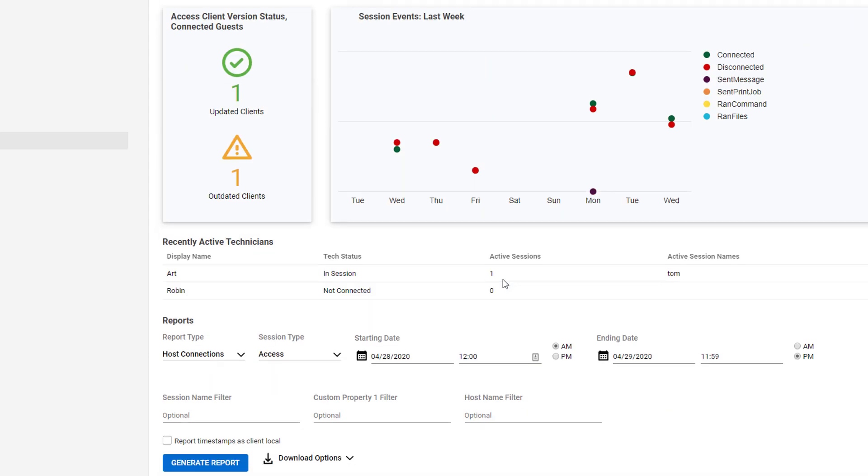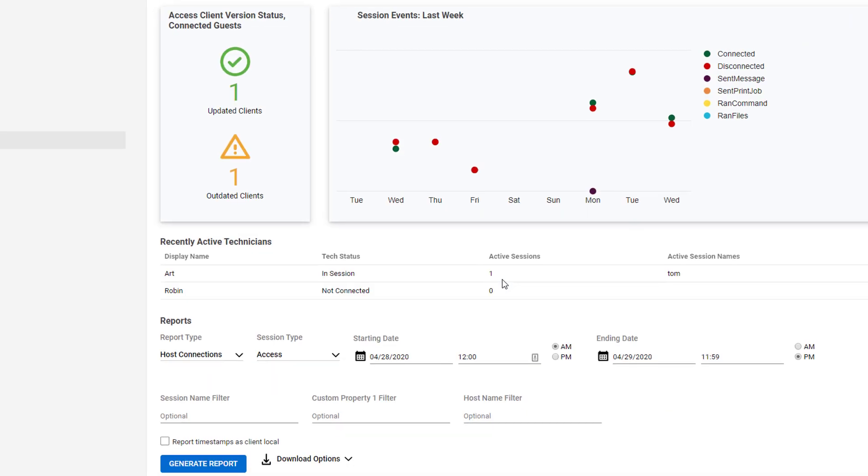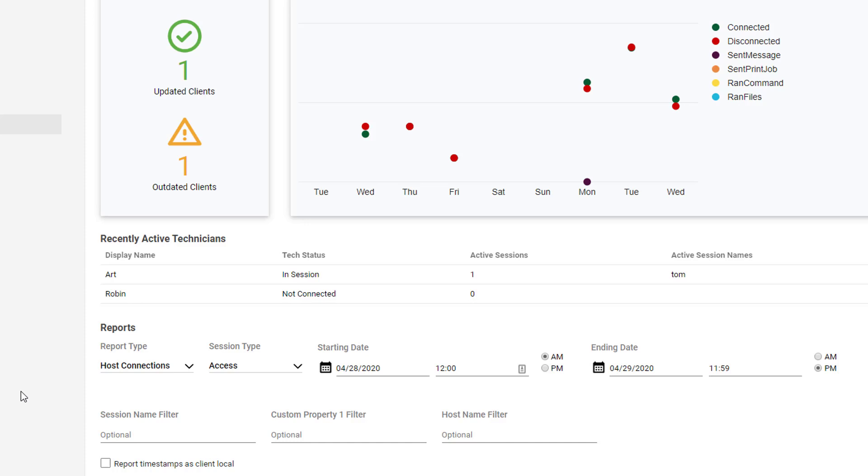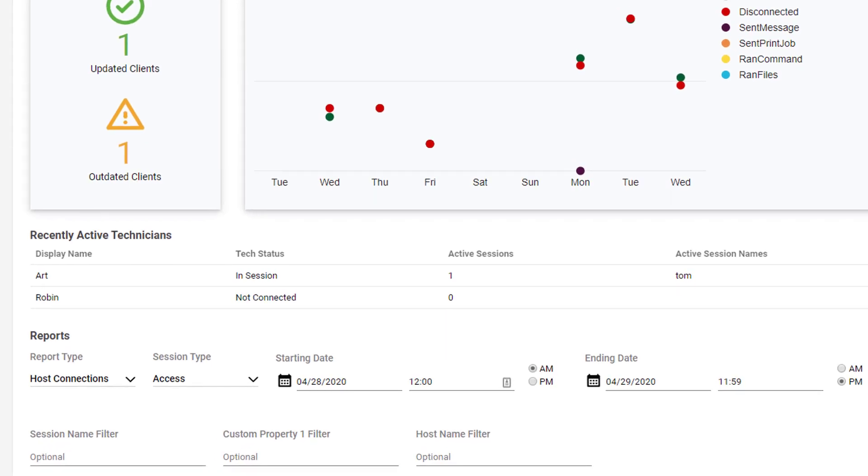Next is the Recently Active Technicians section. Like the Tech Roll Call extension, this section shows technicians that have recently logged into your instance. If they are connected to one or more sessions, you'll also see the session name listed in the table.